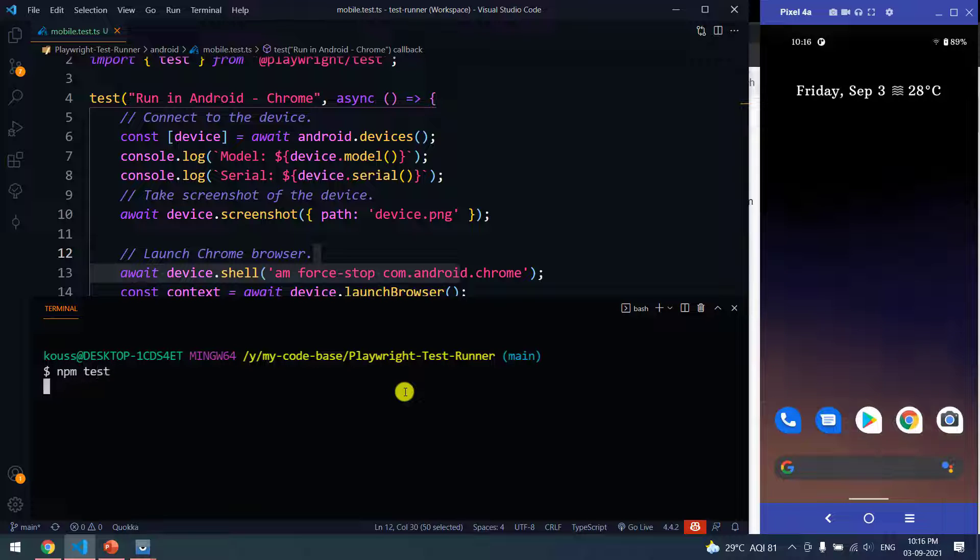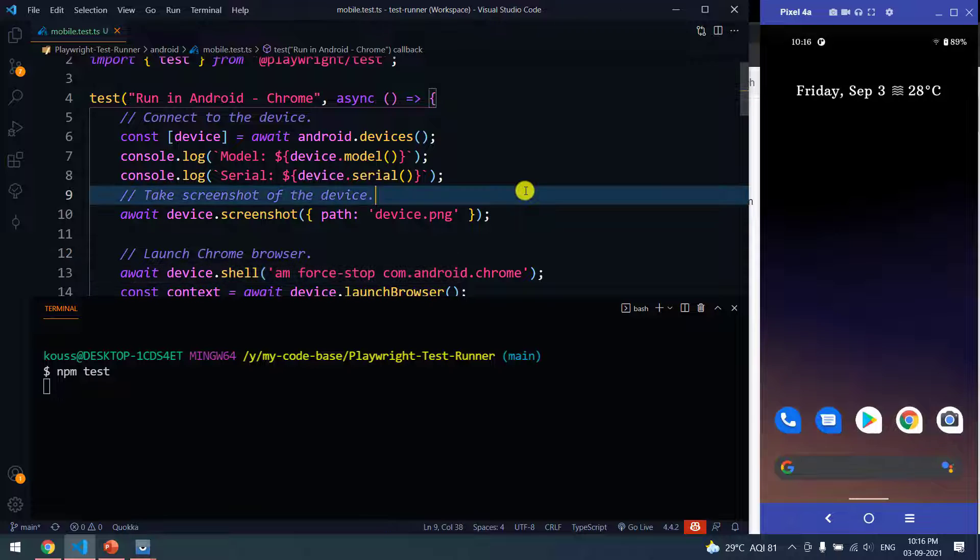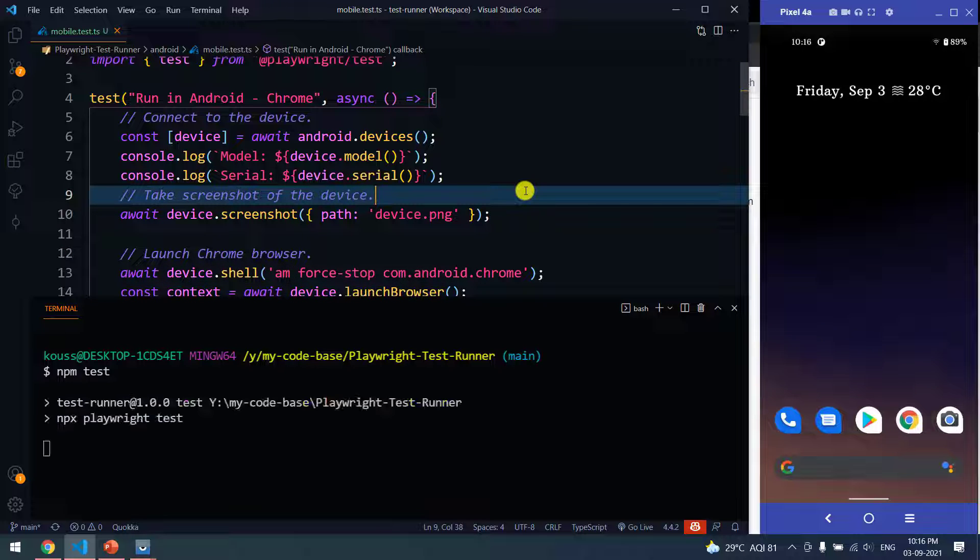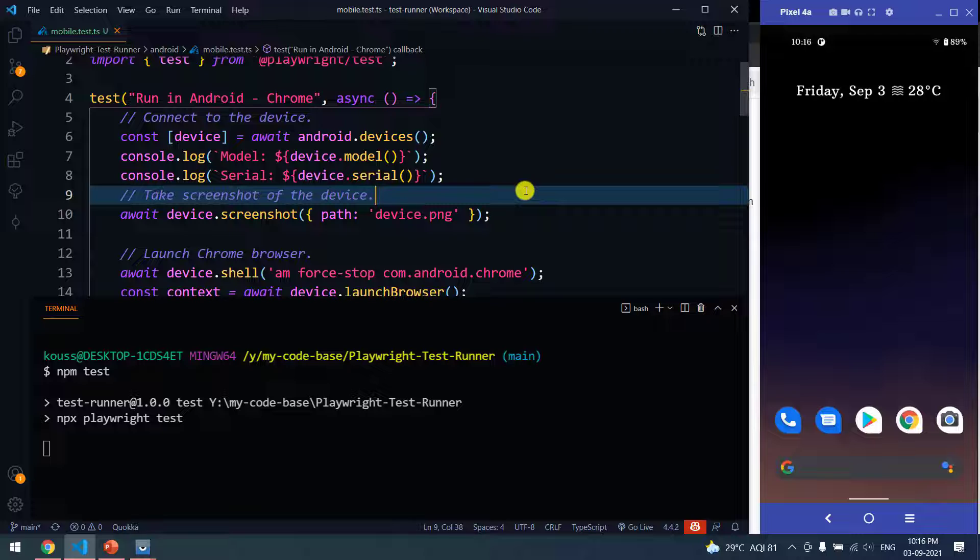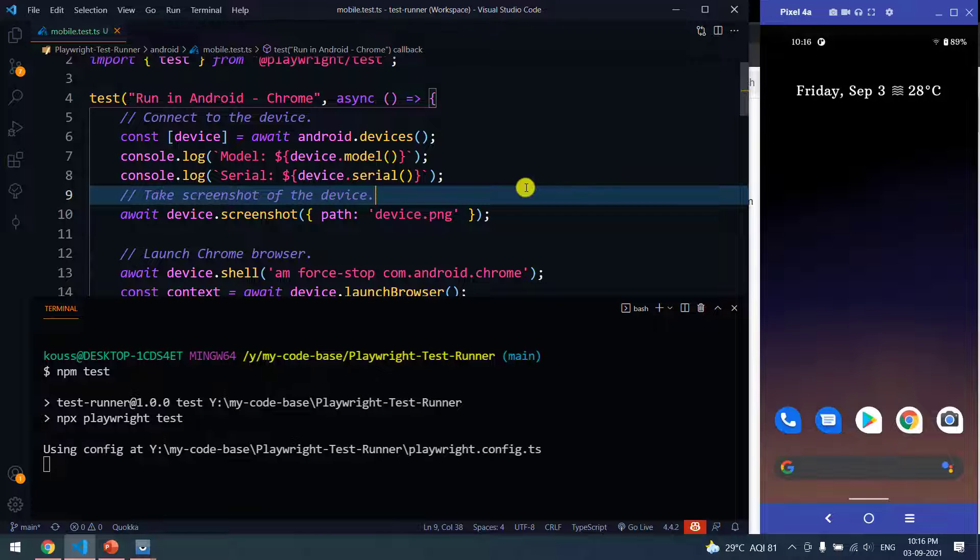Now let's go to our command prompt and let's see. Here I'm going to say npm test. That should run the following test in the Android browser. Let's see. Hopefully it should run.